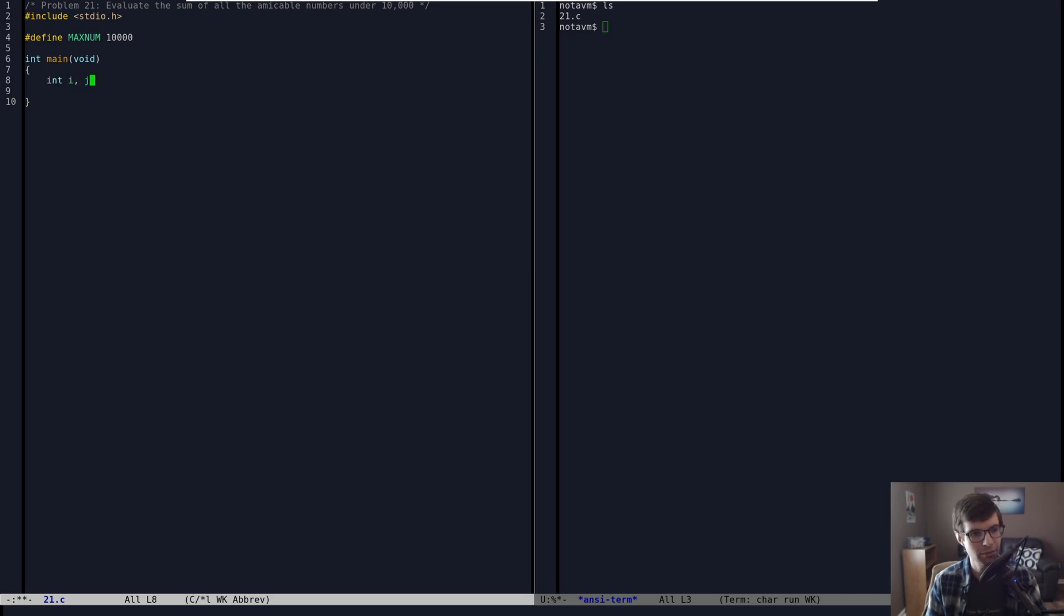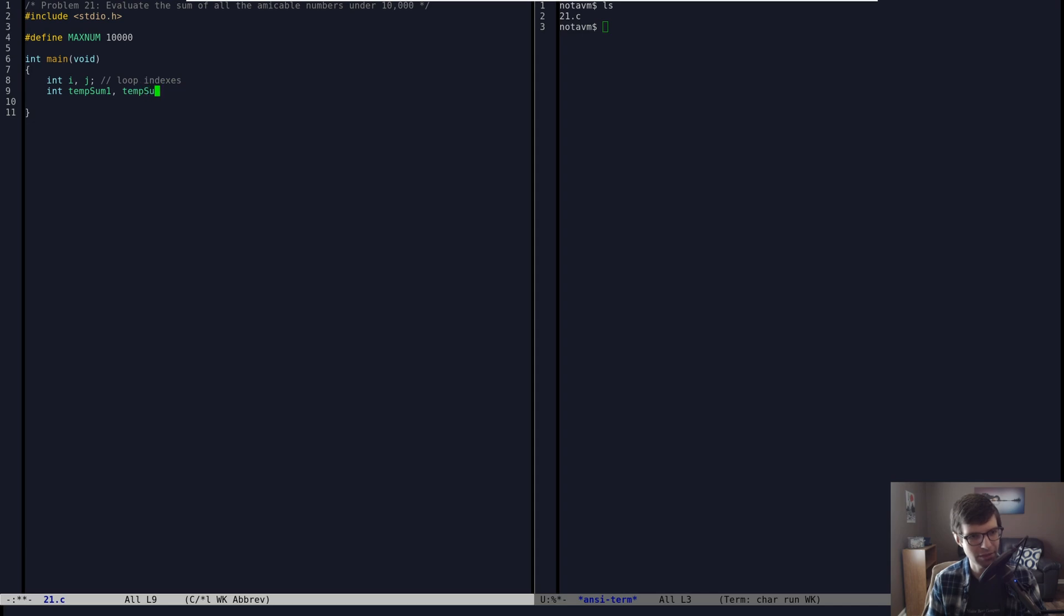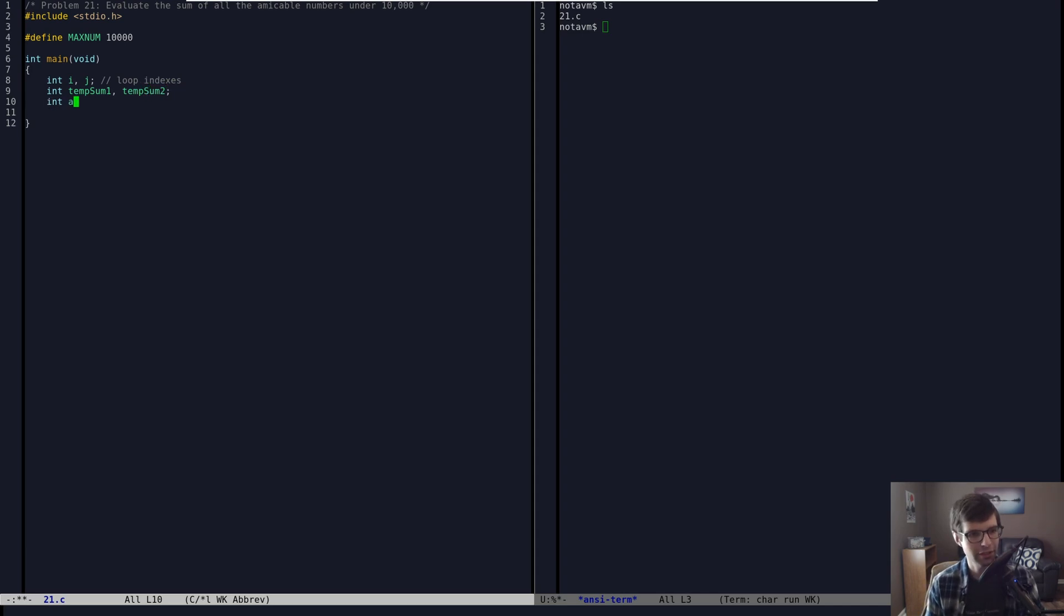Our variables here. I'm going to have a couple for loop indexes, a couple loop indexes, I and J. I'm going to have a couple sums here. I'm going to call it temp sum 1 and 2 because I'm not original. I'm going to have a final answer which I'm just going to initialize to 0 for the moment.